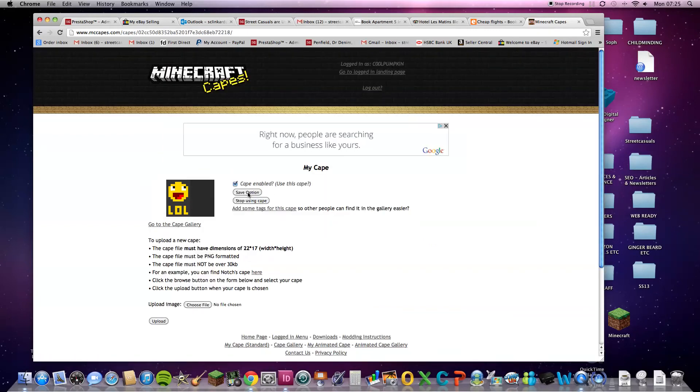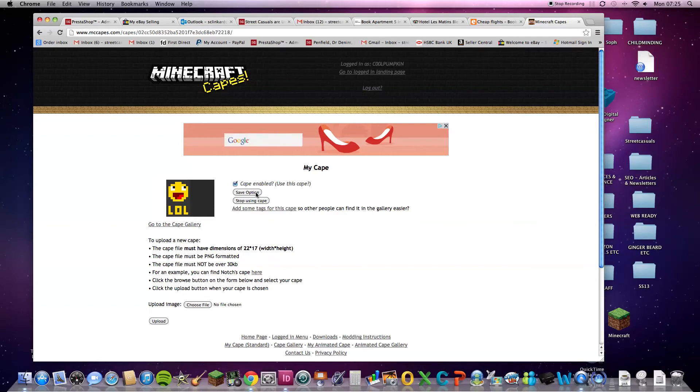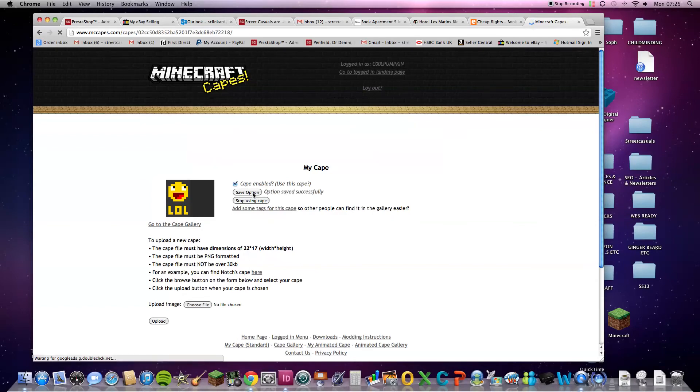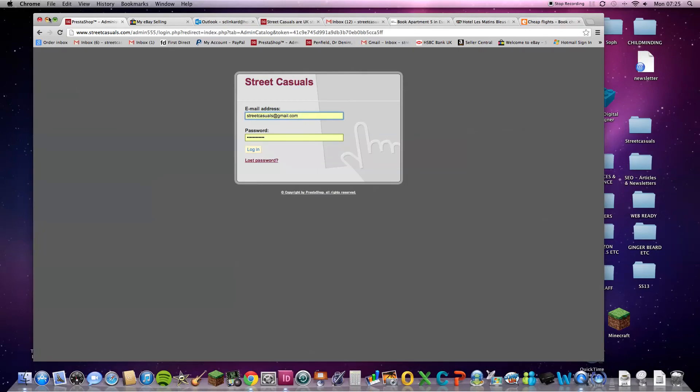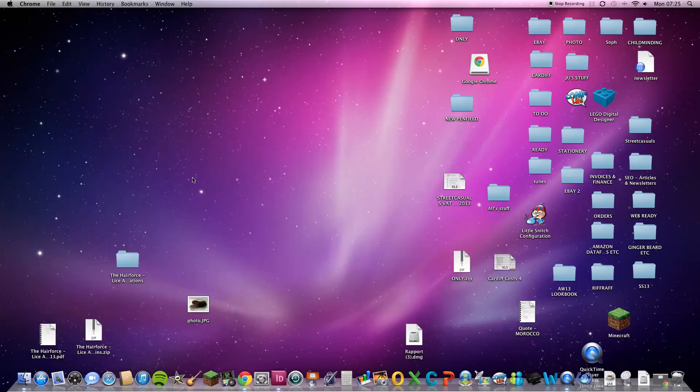And then, you click Save Option. And now, you can click it, go off this, go back to your Minecraft.